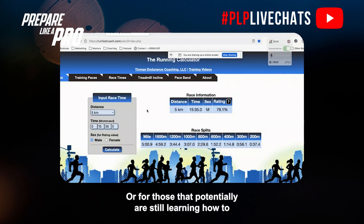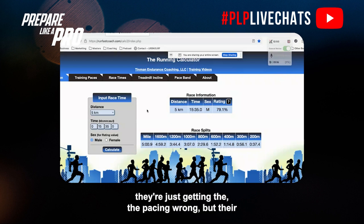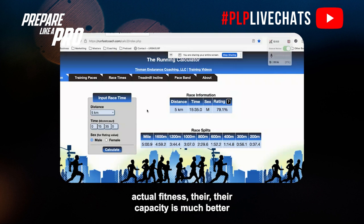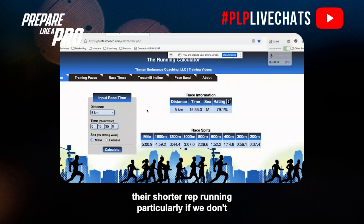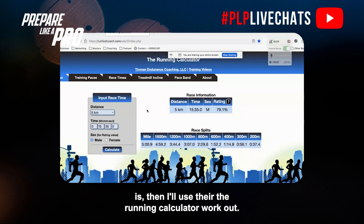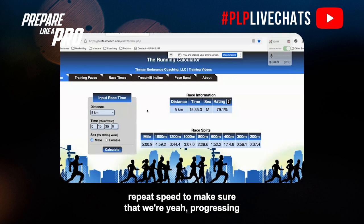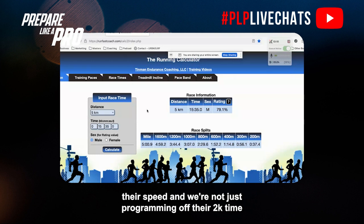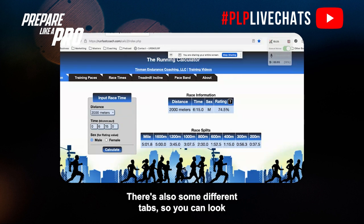For athletes still learning how to pace their 2k time trial, where we believe from a physiological standpoint they're getting the pacing wrong but their actual fitness and capacity is much better than their result suggests — we train towards pushing them in their shorter rep running. Particularly if we don't have access to GPS and don't know their max velocity, I'll use the Running Calculator to work out what we want to hit for things like repeat speed, making sure we're progressing their speed and not just programming off a bombed 2k time trial.